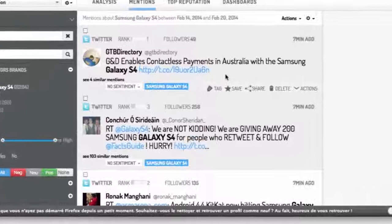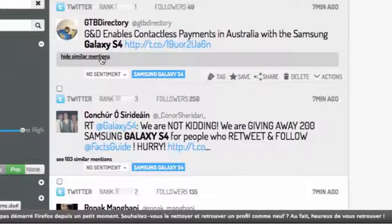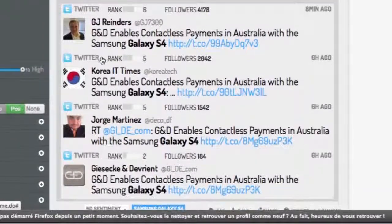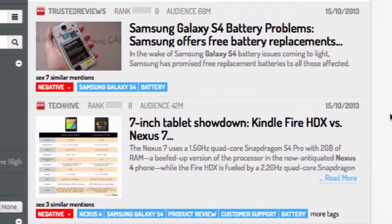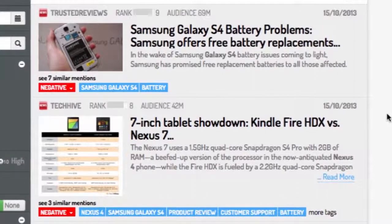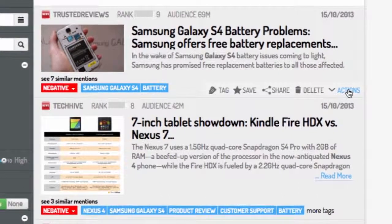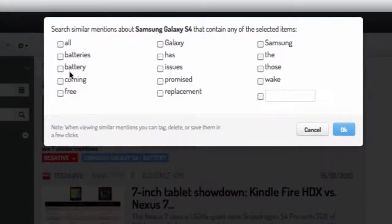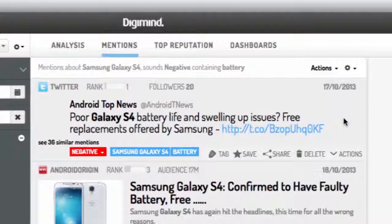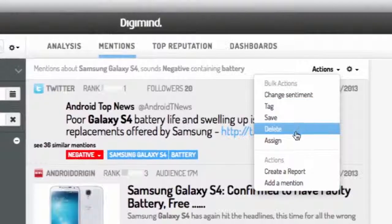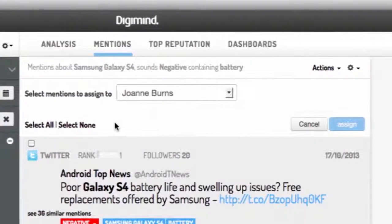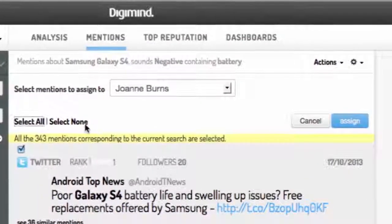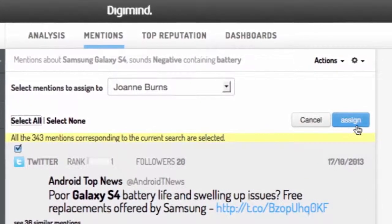The second feature draws on our state-of-the-art semantic technology to let you automatically find similar mentions and then apply the bulk actions as we've described above. For instance, let's say there is a very negative mention about your brand from an influential news source. You can choose to find similar mentions containing the relevant keywords suggested by Digimind's semantic thesaurus, and then assign all of these mentions to a colleague to manage any brand reputation problems accordingly. This feature will save you a lot of time, allowing you to quickly get the information you need and instantly act upon it.